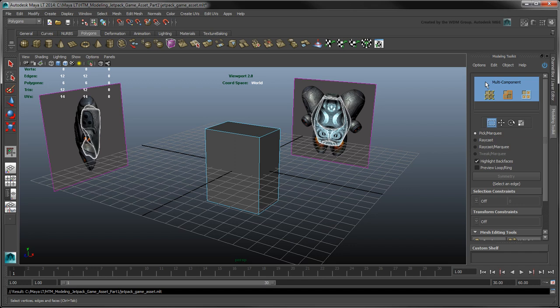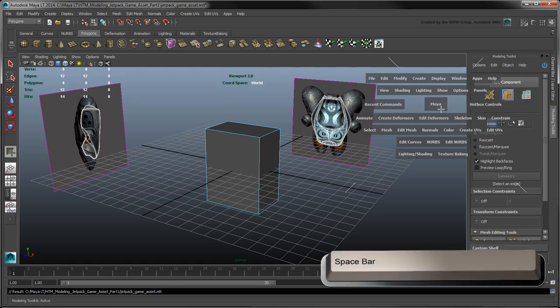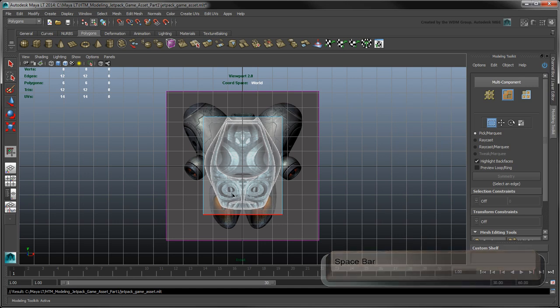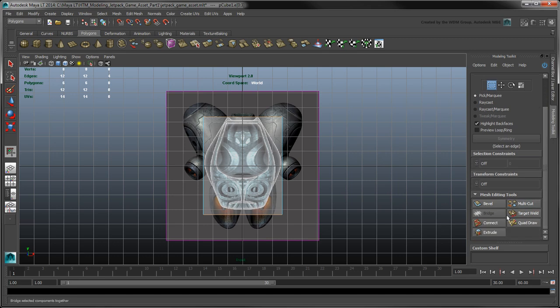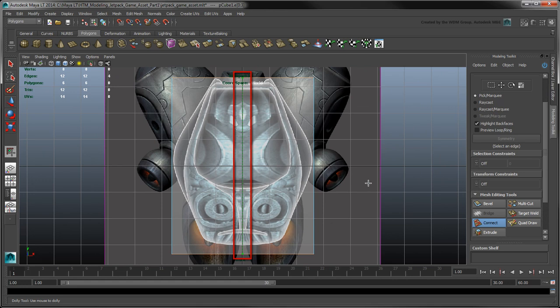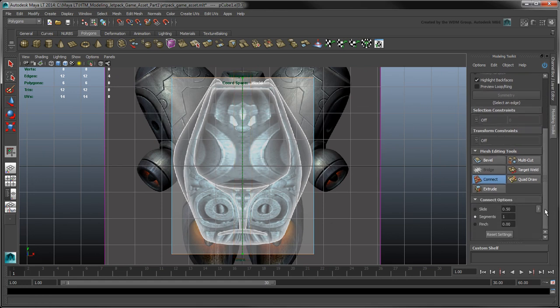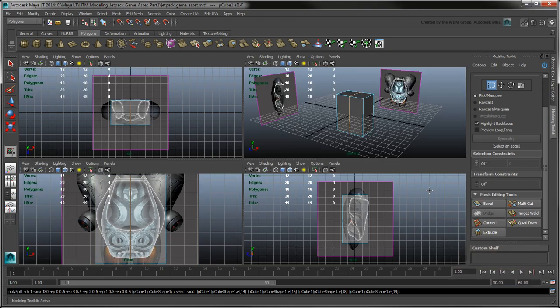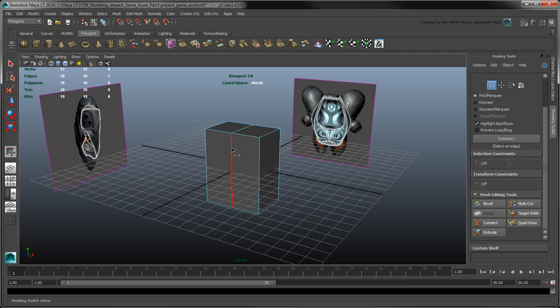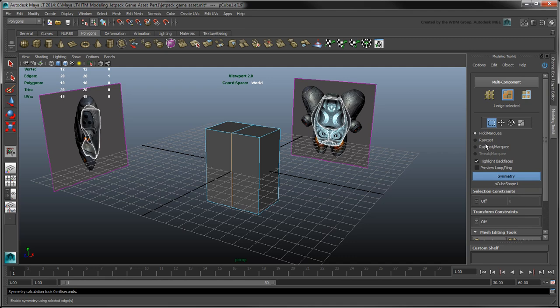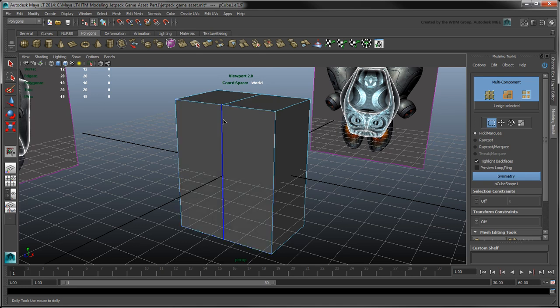Make sure you're either in Edge or Multi-Component Selection mode. Switch to the Front view, and then select all of the cube's horizontal edges. Under Mesh Editing Tools, click Connect. A green line previews the new cut based on the tool's options. Leave slide to 0.5, segments to 1, and pinch to 0. Press Enter to create the new edge loop.